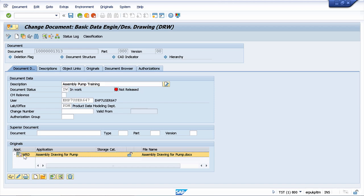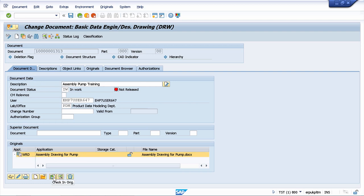In the check-in step, this document that we have uploaded from our local machine will be stored on the SAP server. To check in a document, you can use this check-in original button.